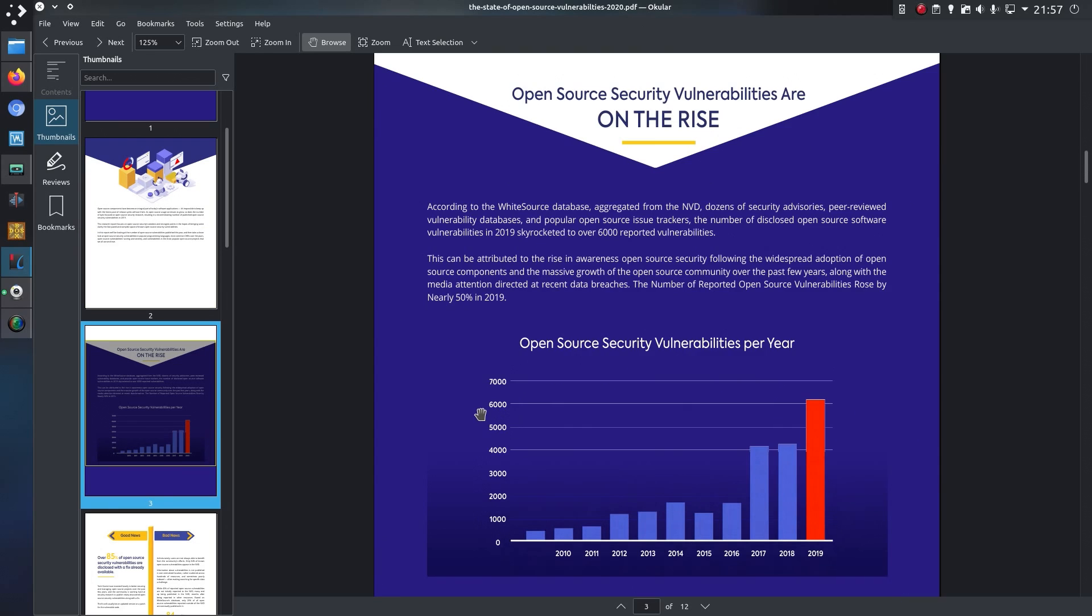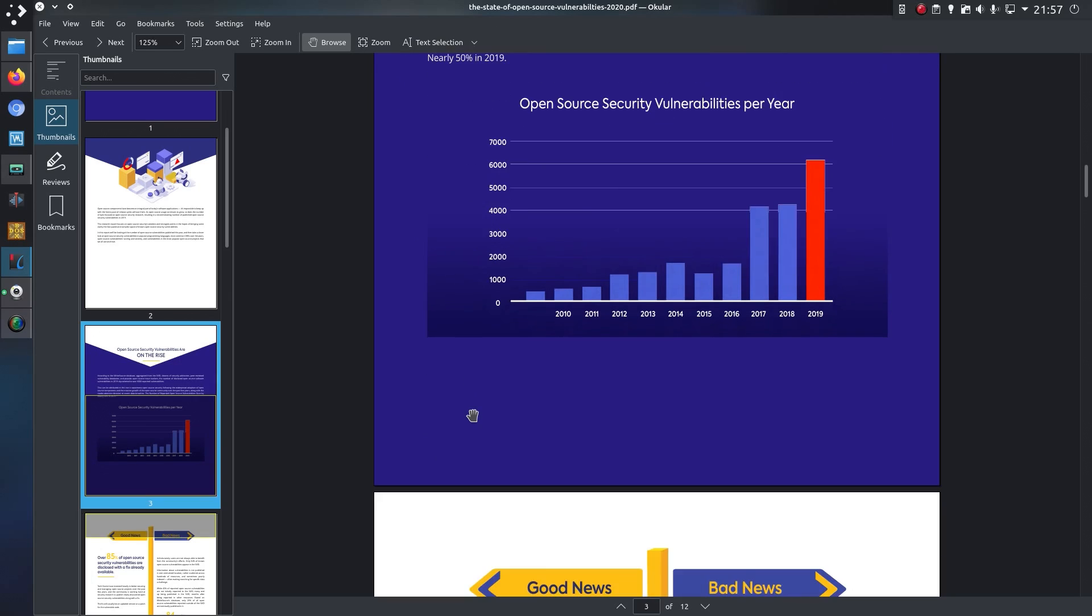As you can see, there have been an ever-increasing number of vulnerabilities, and in 2019, there were over 6,000 reported vulnerabilities.